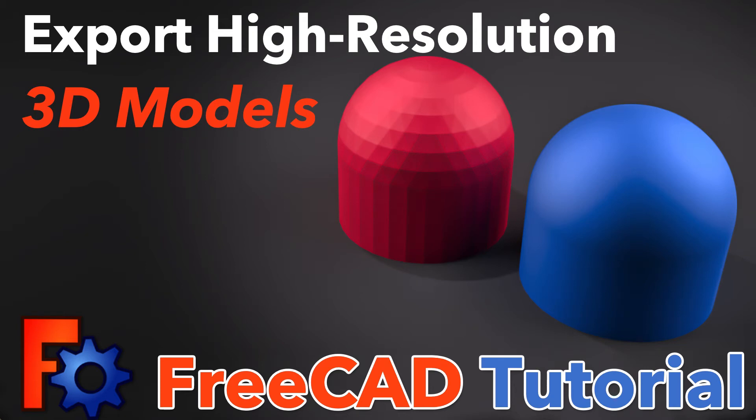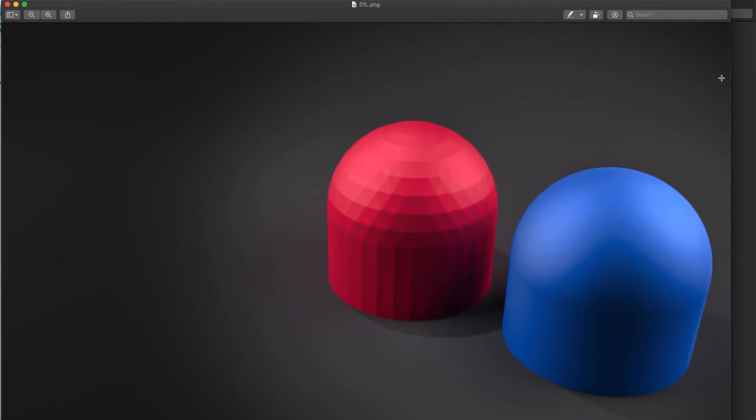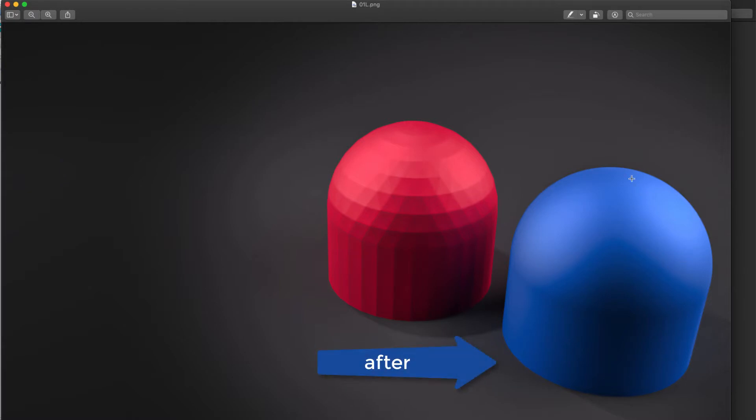FreeCAD is an excellent 3D software which can make dimensionally accurate models for 3D printing, but in the default setting when you export a 3D model, the sides and polygon mesh are not very smooth. In this tutorial I'll show you how to get a very smooth finish.